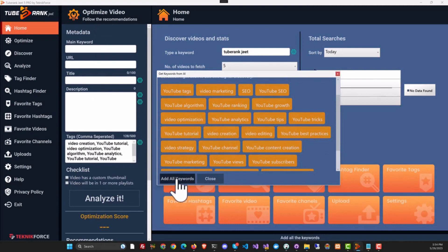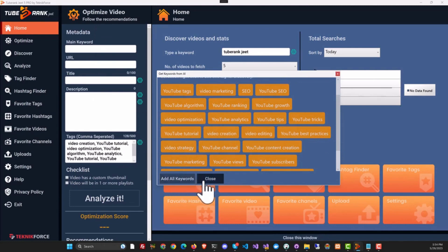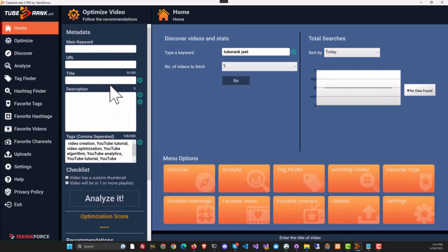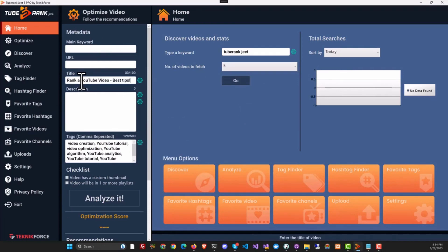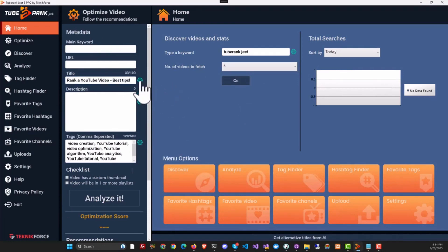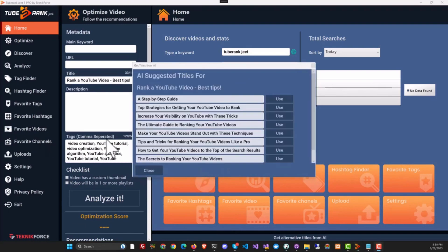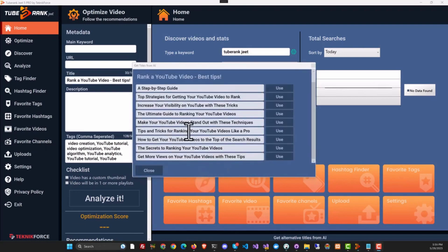If you want to add everything, just click on Add All Keywords. Now here is the thing: this optimization section is also now AI-enabled. For example, this is the title box, and if I have a title over here, I can click the AI button to get alternatives. TubeRank Jeet will immediately give you perfect alternatives to the title that you've selected using AI.